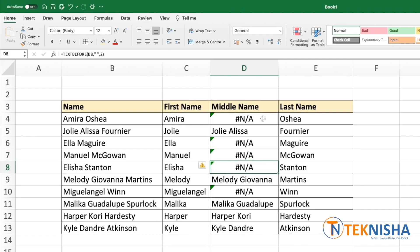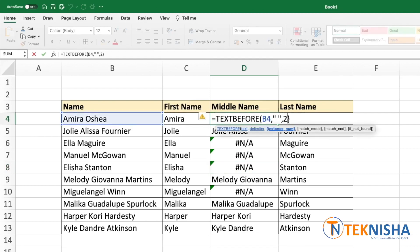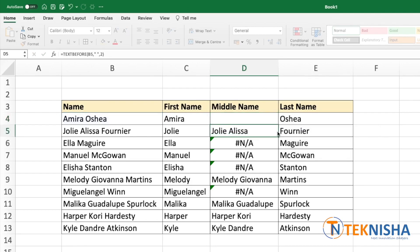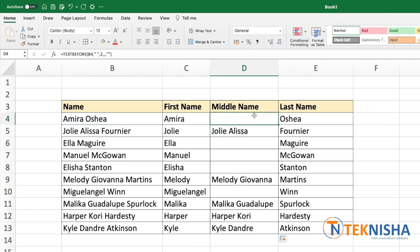Let's take care of the error. Let's go to cell D4 and edit the formula. We've given the text, the delimiter, and the instance number. For match mode, we don't need to enter anything since it's not a case-sensitive match, so we can leave it empty. Now we can put in a value in case we don't find the second instance — let's just put a blank. Press Enter and copy the formula down. We've now got output only on names where the middle name is present.